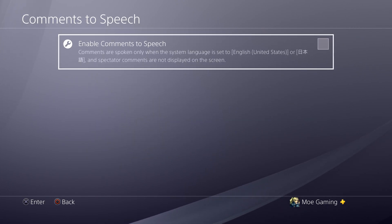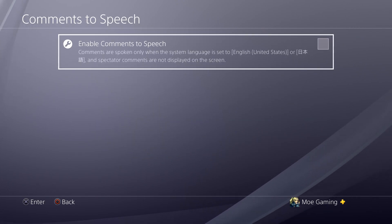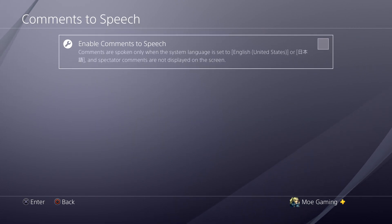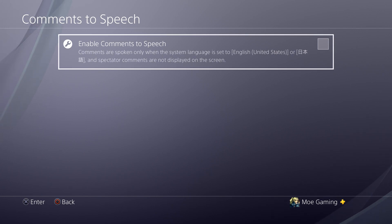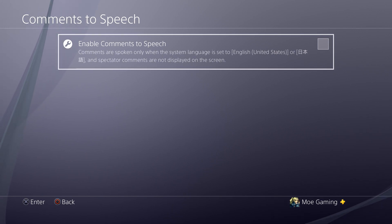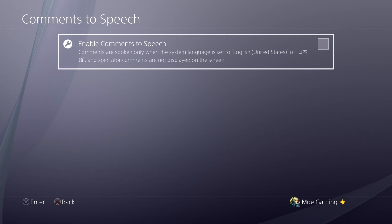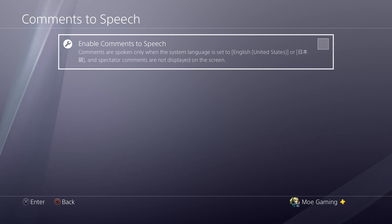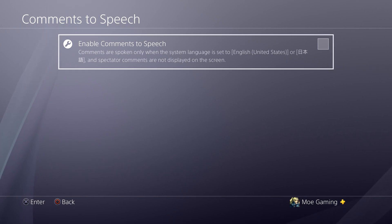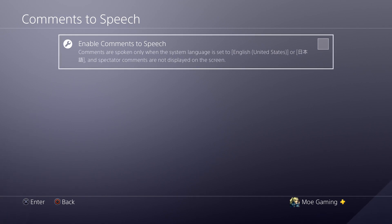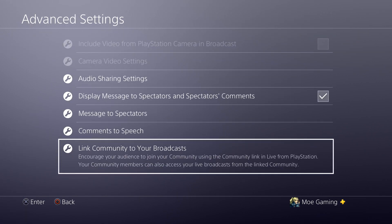You can also enable Comment to Speech, which is a pretty cool feature — it will actually read comments to you. It says comments are spoken only when the system language is set to English. However, the PS4's filter is a little inconsistent sometimes — curses do not always get filtered out — so I would say take it off. You can also link a community to your broadcast.